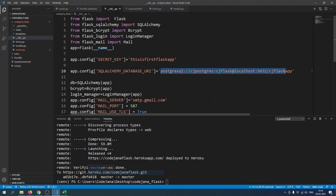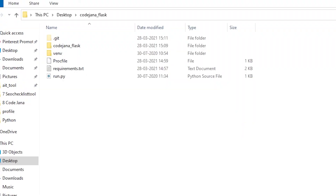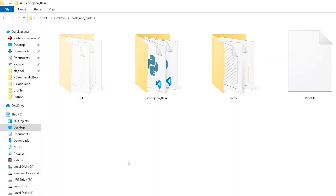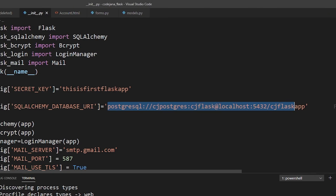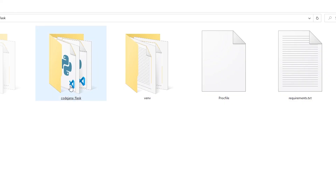One important thing: make sure the Procfile is created right under the main project folder — the root directory — alongside requirements.txt and run.py. It should not be inside the codejana_flask subfolder. Only when the Procfile is at the root level will Heroku understand that you have a Gunicorn web server configured and that run.py is your application file.